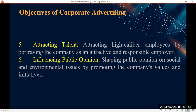Number six is influencing public opinion. Corporate advertising is used in shaping public opinion on social and environmental issues by promoting the company's values and initiatives.